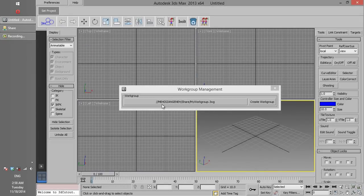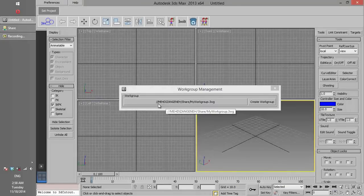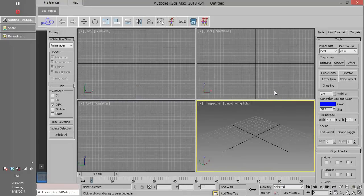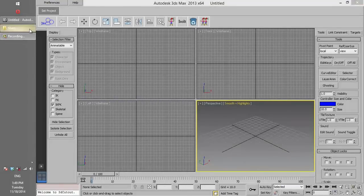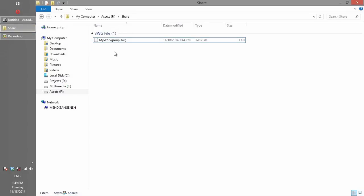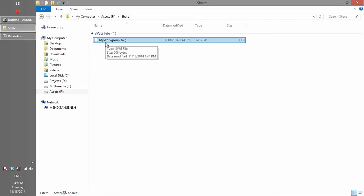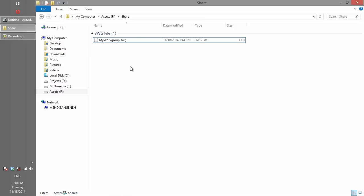As you can see, we set the workgroup address from the network path. If it is set from the network, other computers can access the workgroup. If we look at the shared folder, we can see the workgroup file with the name we created. This file contains information about users and projects, so it should never be deleted or modified.